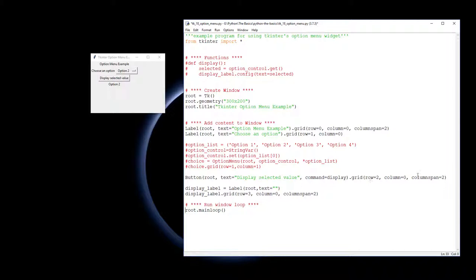We have a button down the bottom here which we've put in as well, and our label down the bottom which responds which value gets changed when we click the button, because the button will run the display function up here. So let's see how we actually create our options list.